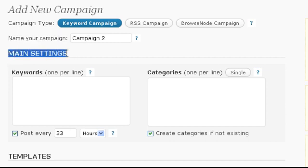Now we get to the main settings, which are the most important part of a campaign. They control what gets auto-posted and into which categories.